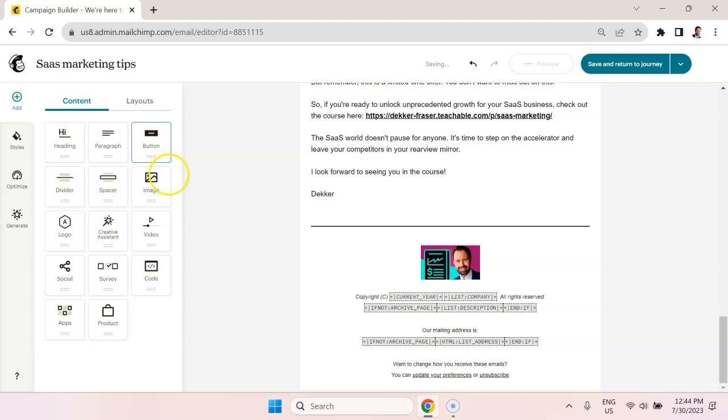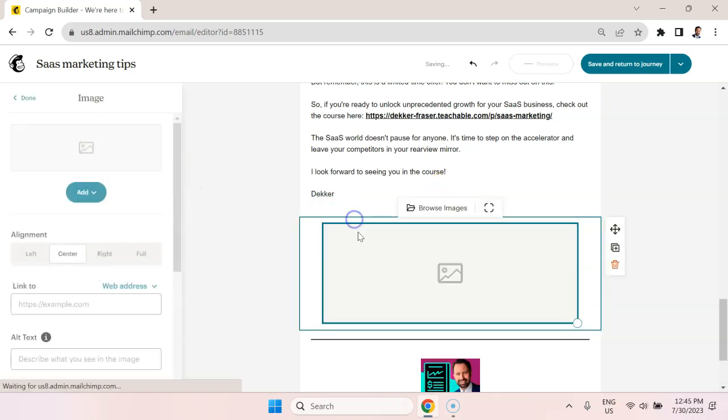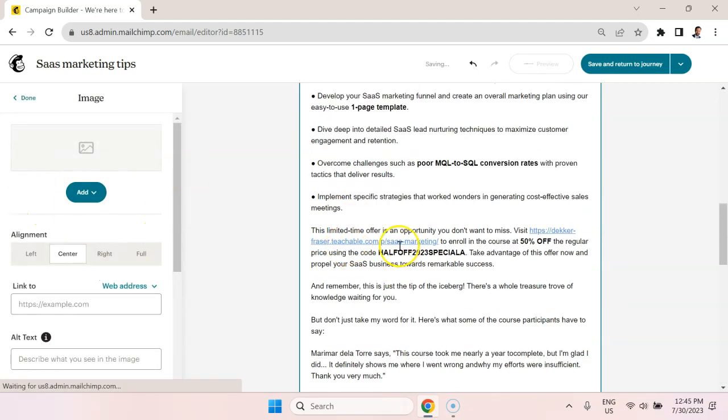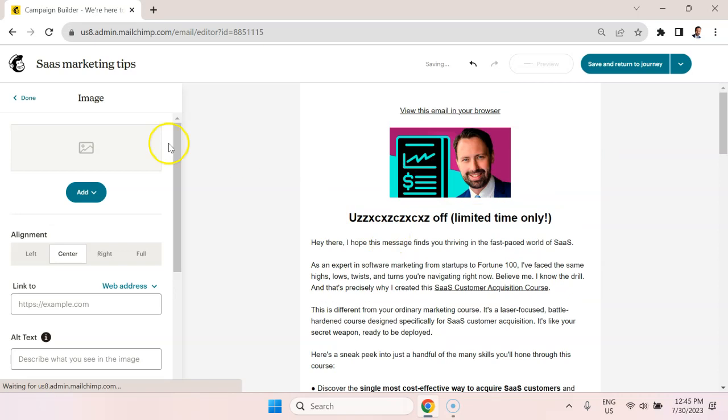Let's say we want to add a button, we could drag that in. We could drag in an image and insert an image, all sorts of fun we can have here with that.